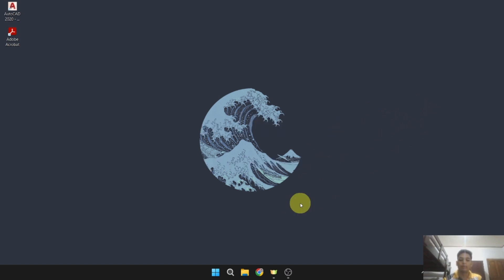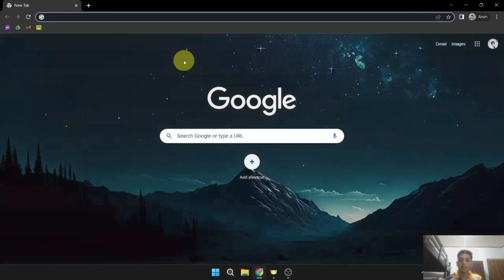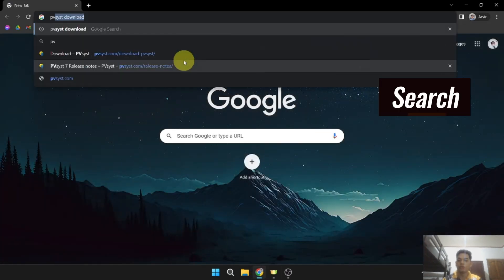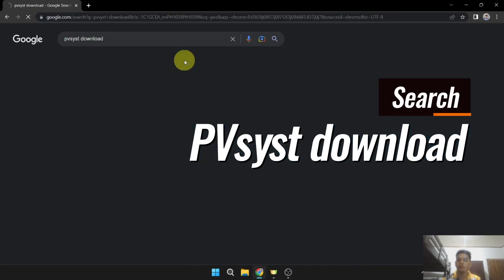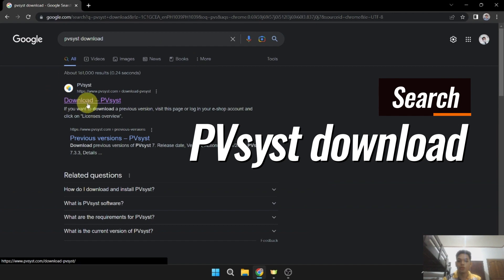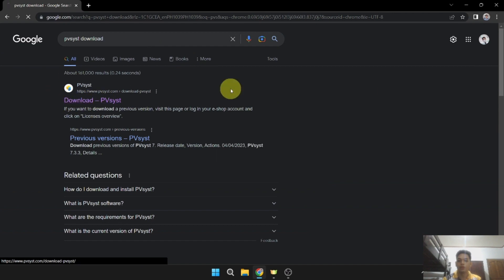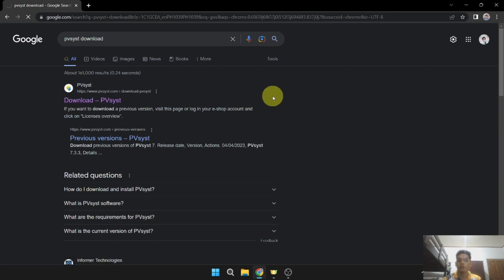First, in your browser, let's search for the PVSYS download and click for the download PVSYS.